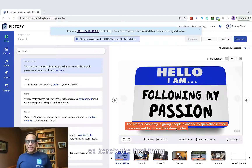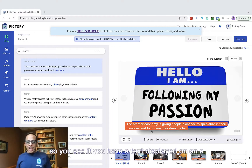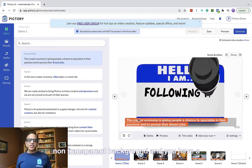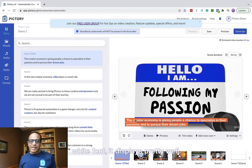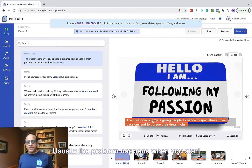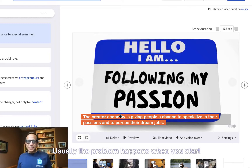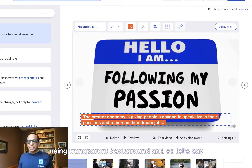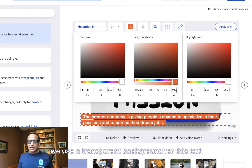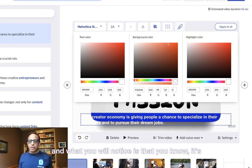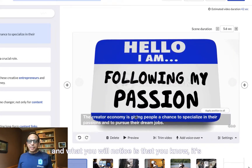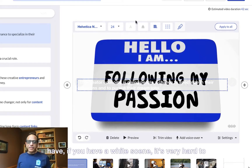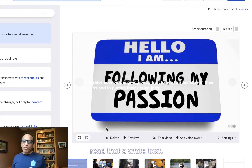Here's the first thing that I wanted to show you. If you have text displayed on a non-transparent background with a white font, it displays pretty well usually. The problem happens when you start using a transparent background. With a transparent background for this text, it's hard to read on a white background — if you have a white scene, it's very hard to read white text.